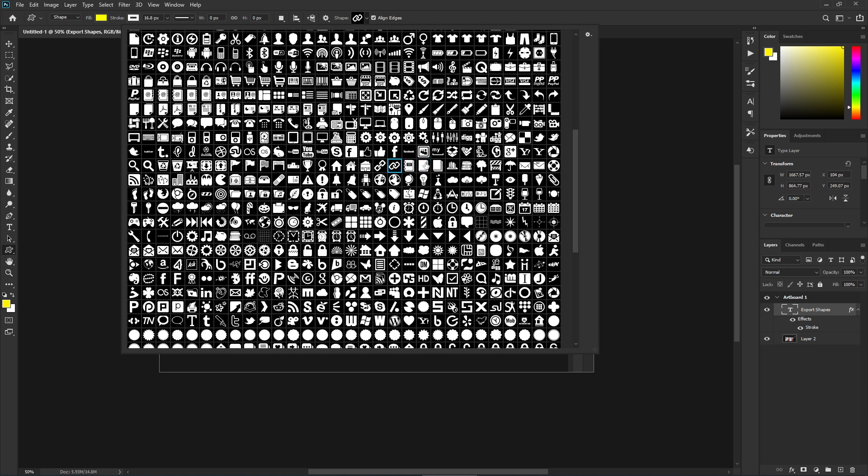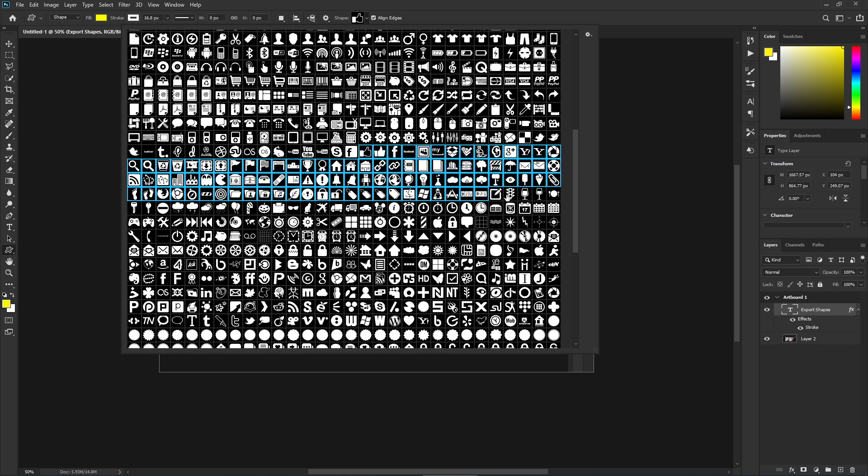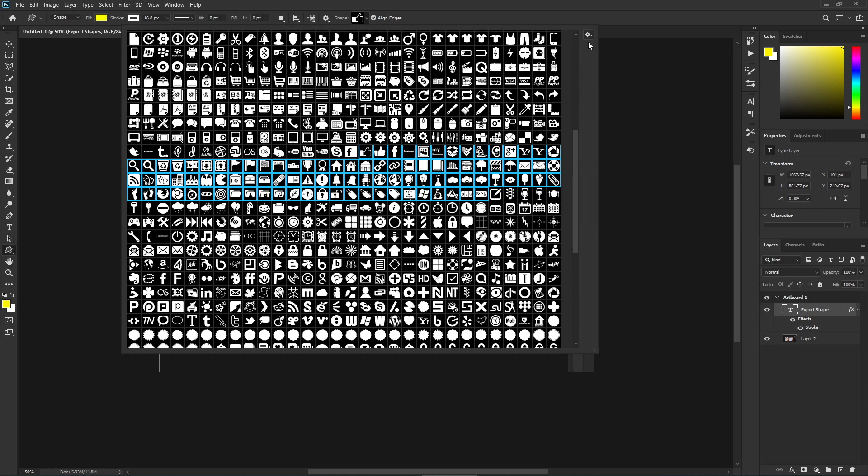You can select one or more custom shapes. After selecting one or multiple custom shapes to export, right-click and then click on 'Export Selected Shapes.' Alternatively, you can...